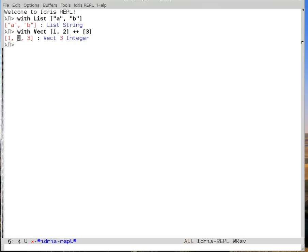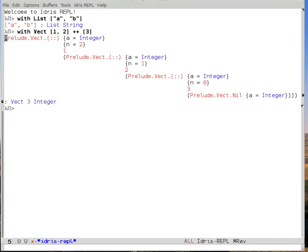So for instance, if I'd like to see the explicit version of this, the fully explicit version, I can give a command. The keybinding is ctrl-c, ctrl-m, i, to show the implicits, and now I see all of the implicit arguments to all of the constructors occurring in that vector.